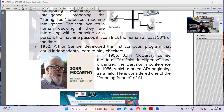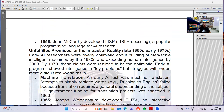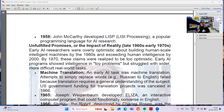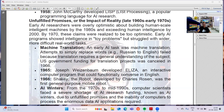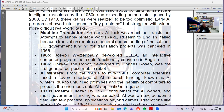In 1958, John McCarthy developed LISP, a popular programming language for AI research. Early AI tasks included machine translation — attempts to translate languages like Russian to English — which was not fully possible at that time. In 1965, Joseph Weizenbaum developed ELIZA, an interactive computer program that could functionally converse in English. In 1966, Shakey the robot was developed by Charles Rosen — the first general-purpose mobile robot. From 1970 to the mid-1990s, computer scientists faced a severe shortage of AI research funding known as AI Winters, due to unfulfilled promises and the inability of computers to process the enormous data AI applications required.